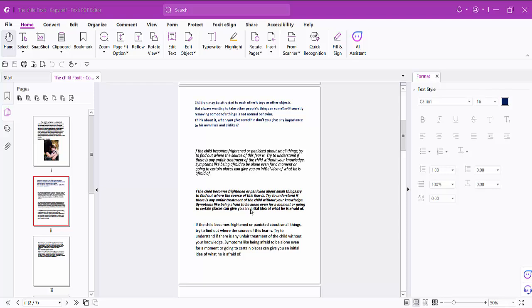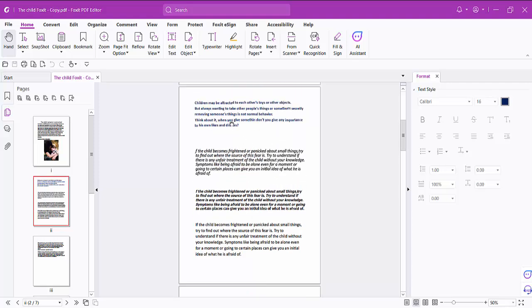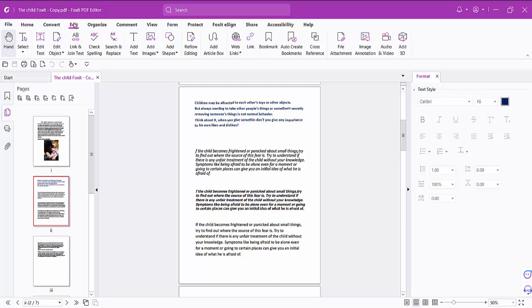Hello everyone, today I'll show you how to adjust text font in a PDF file using Foxy PDF Editor. Open your PDF file, and I'll adjust this text font size and font style. Click on this Edit option.